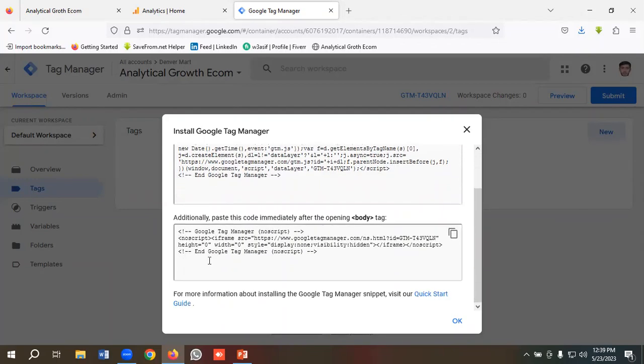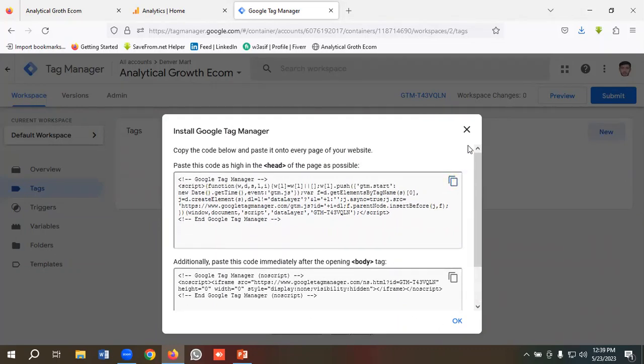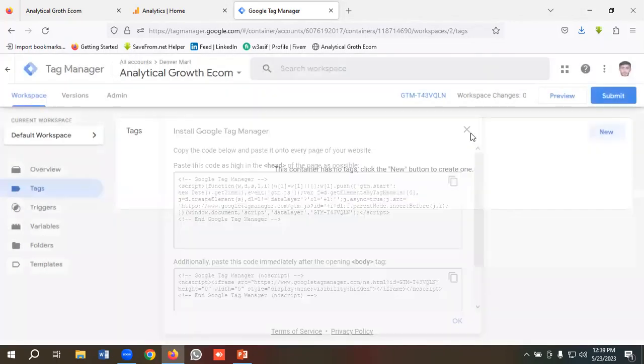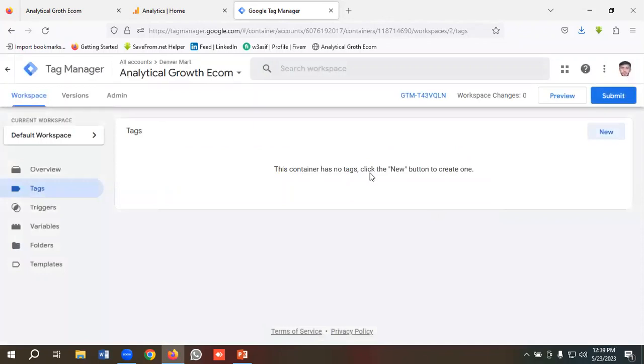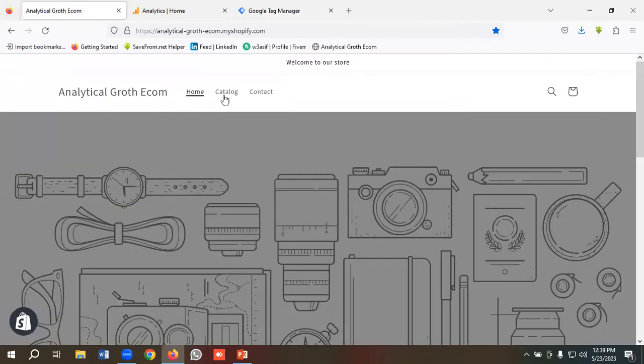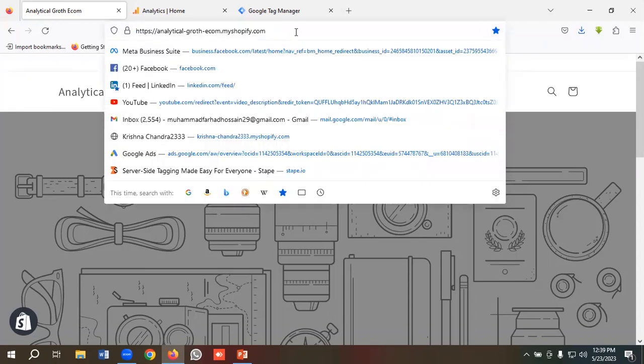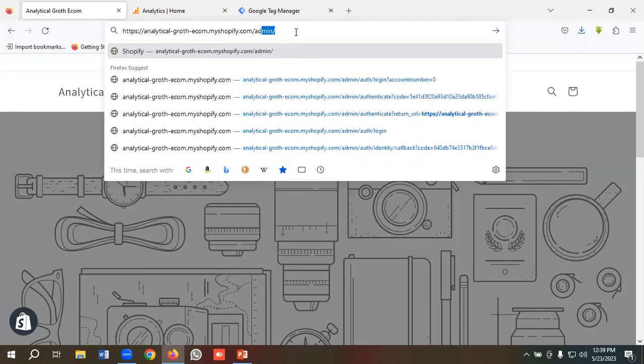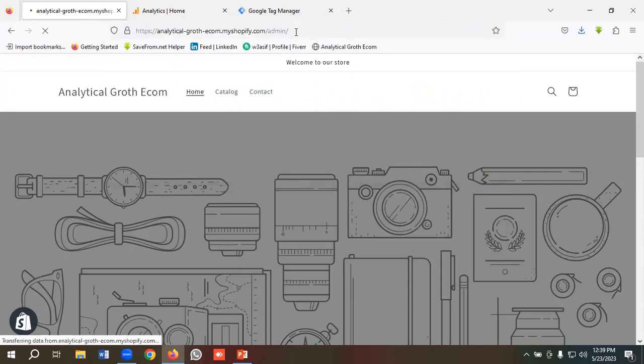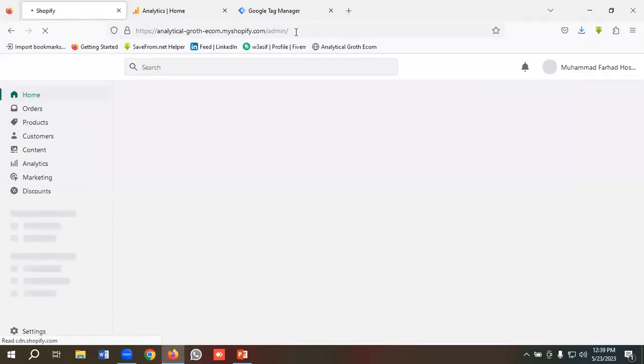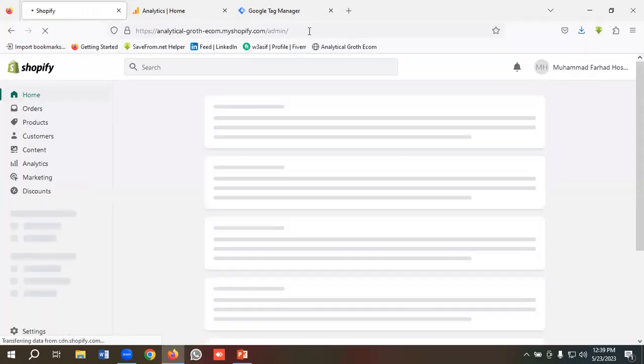We need to put this code in the body element as well. So let's do it. First of all, we need to access our website admin panel. As this is a Shopify CMS, for accessing the admin panel we need to put our website URL and then write slash admin. Let's do it.